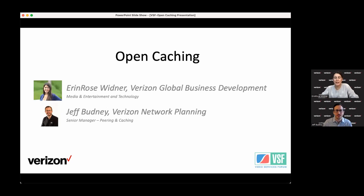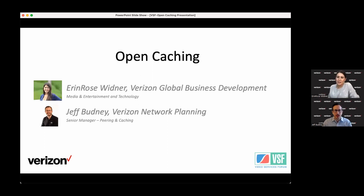I'm Erin Rhodes-Widener. I oversee global business development for media, entertainment, and technology at Verizon. My name is Jeff Budney. I'm a manager in the network planning department at Verizon, responsible for peering and caching for Verizon's internet networks globally, and also a board member of the Streaming Video Alliance.